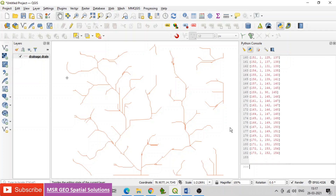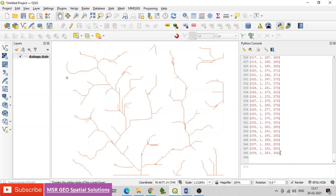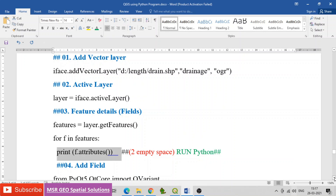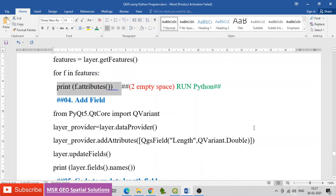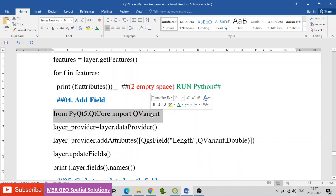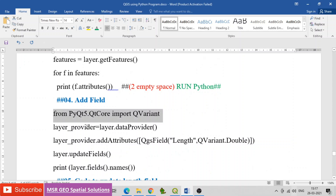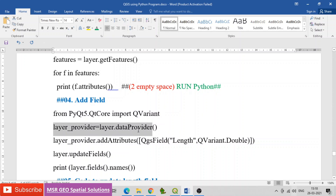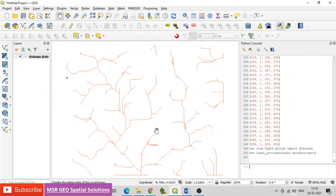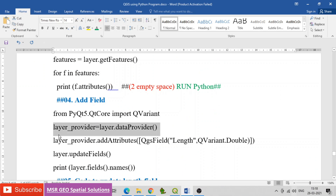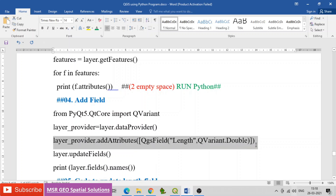Find the results. To add a field called 'length', use the below code. First, from PyQt5.QtCore import QVariant. Then set layer_provider = layer.dataProvider. Then call layer.addAttributes with QgsField 'length' and QVariant.Double.